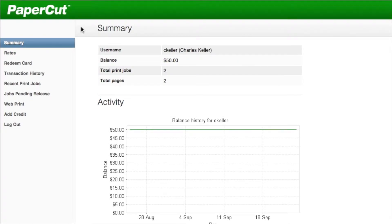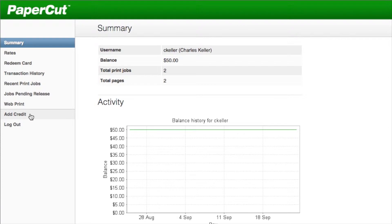Once you've logged in, you'll be taken to the summary page, which displays your current balance and activity reports. Over to the left, you'll see the add credit menu item.